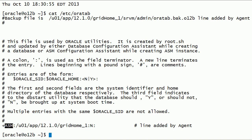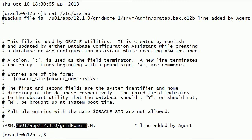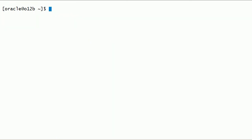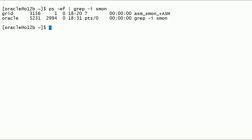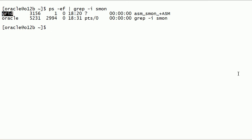By looking at the oratab file, we can see that an ASM instance already exists on this server. I have not yet created any databases on this server. As we can see here, the ASM instance is already running and is owned by grid user.